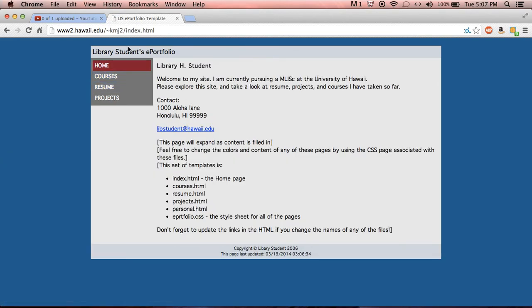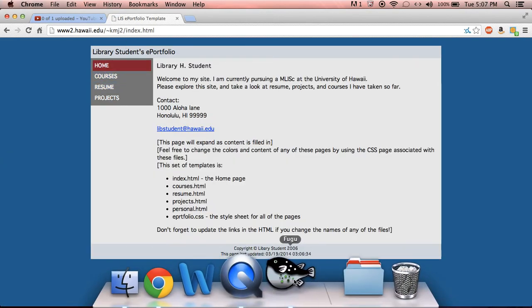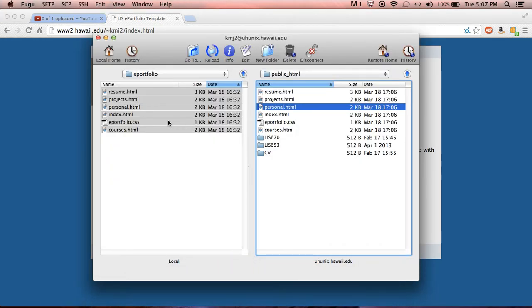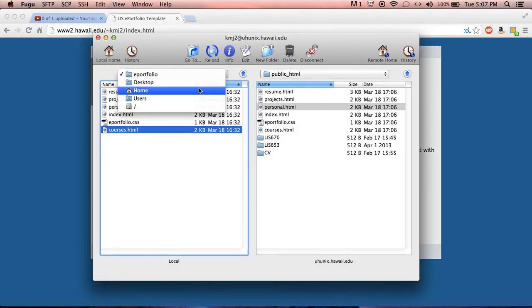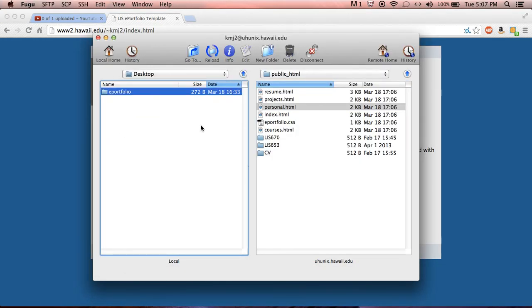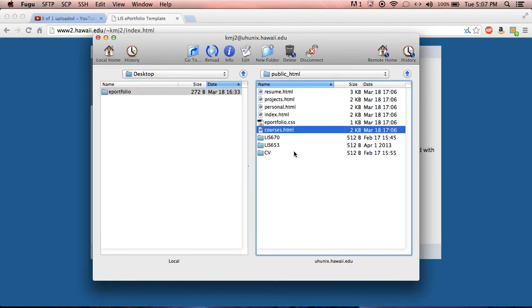So again this is the way that you actually transfer your files from your computer desktop to your student server space. If you have any questions you can email us at uhliswebteam at gmail.com